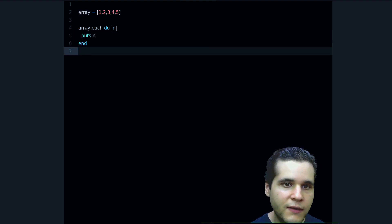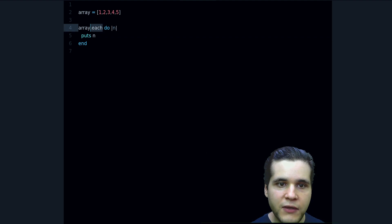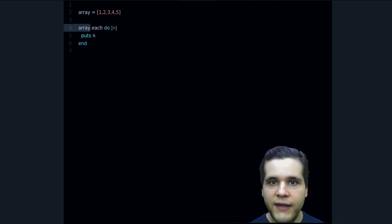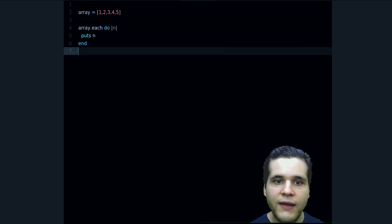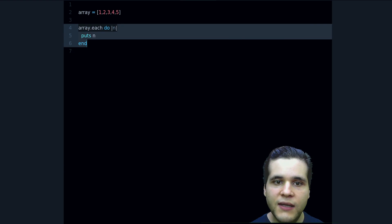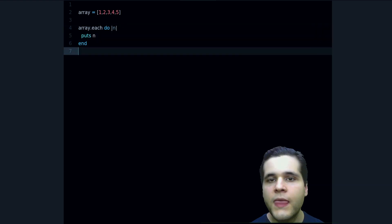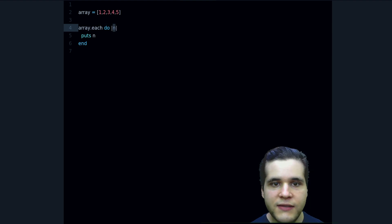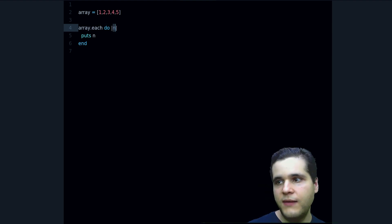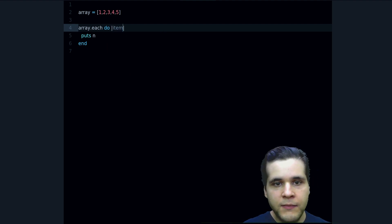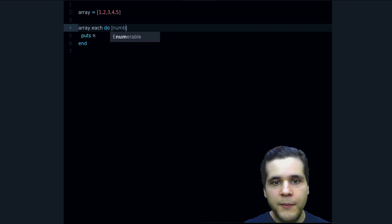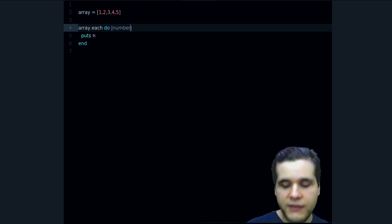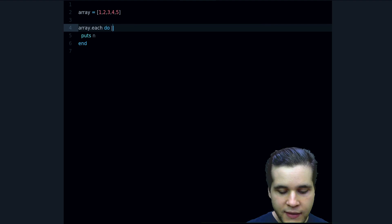And here I have an example. It's the each method being called on the array and then we pass a block. Inside this block I have this parameter or argument and it's n, but it could be anything else, can be i, item, number, right? It doesn't really matter as long as it's a valid variable name in Ruby.